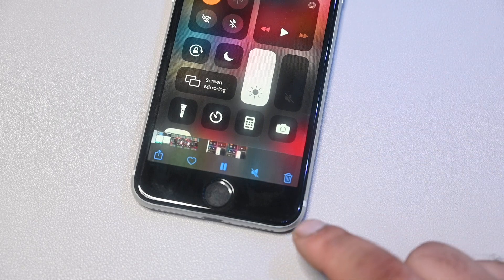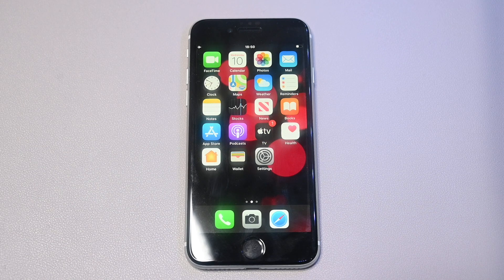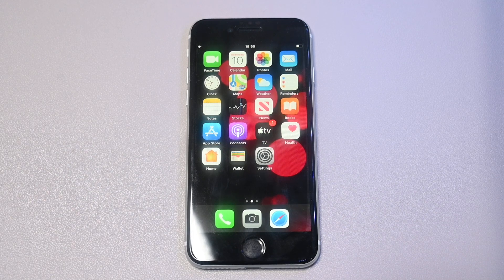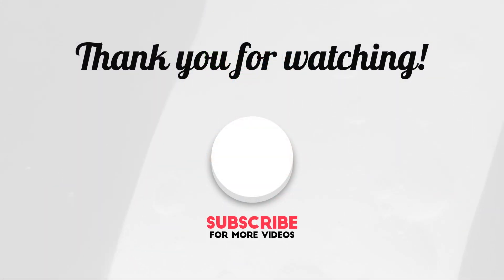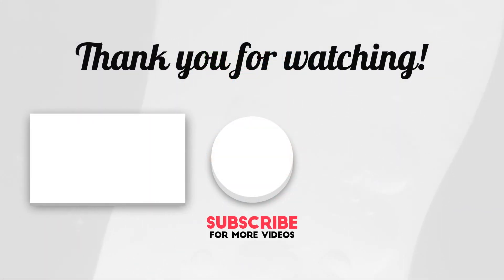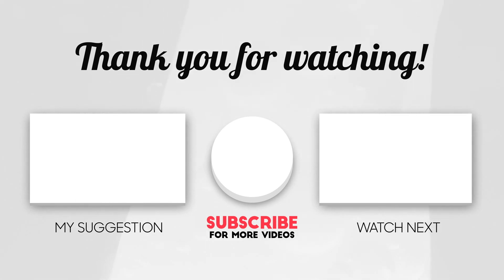From there you can keep what you want, then share, save, or delete the recording. That's it everyone — that's how you screen record on the iPhone SE 2 (2020). If this video has been useful, please like and subscribe, and I'll see you next time.